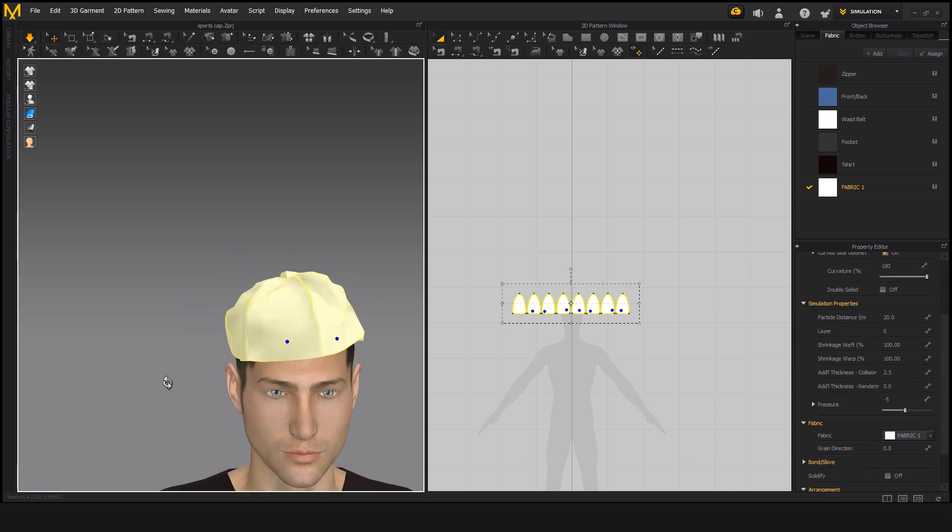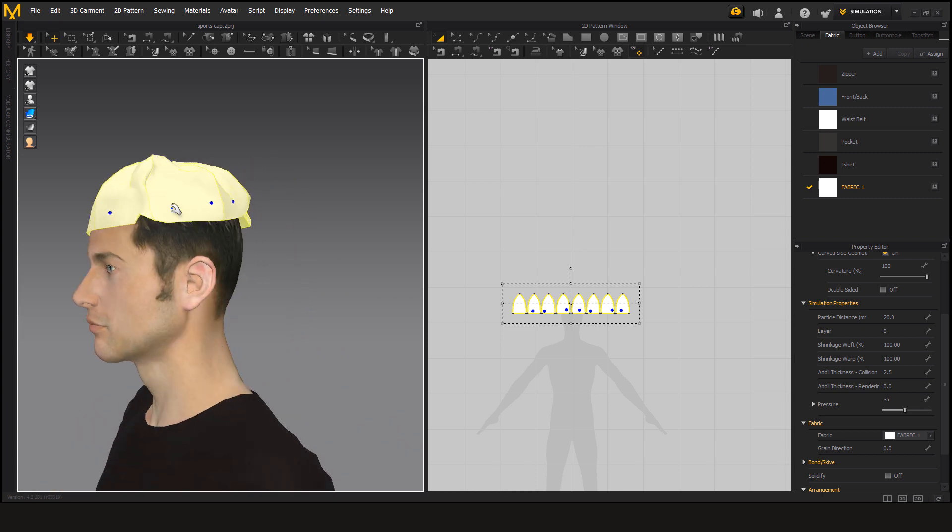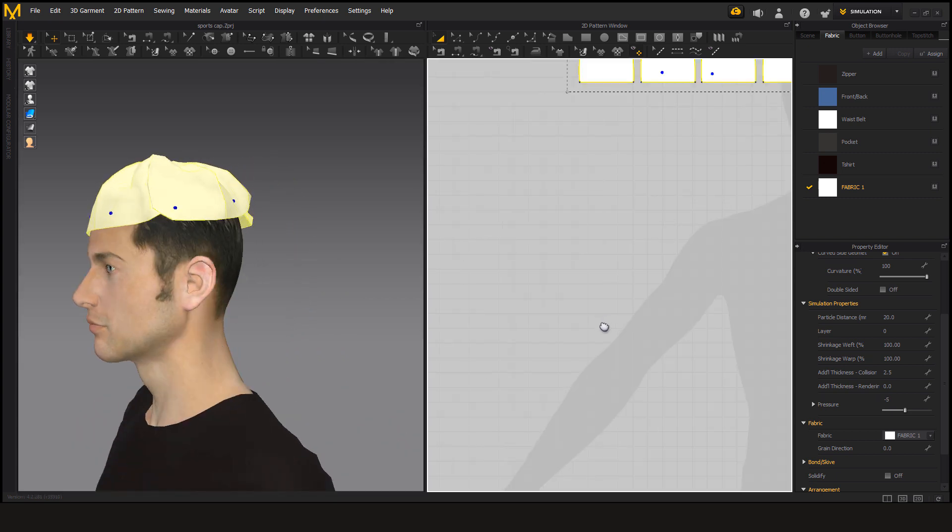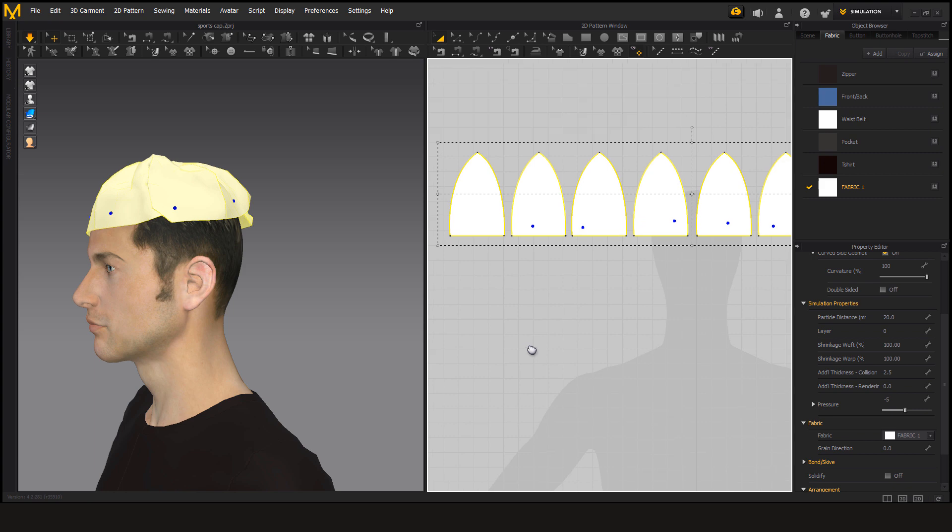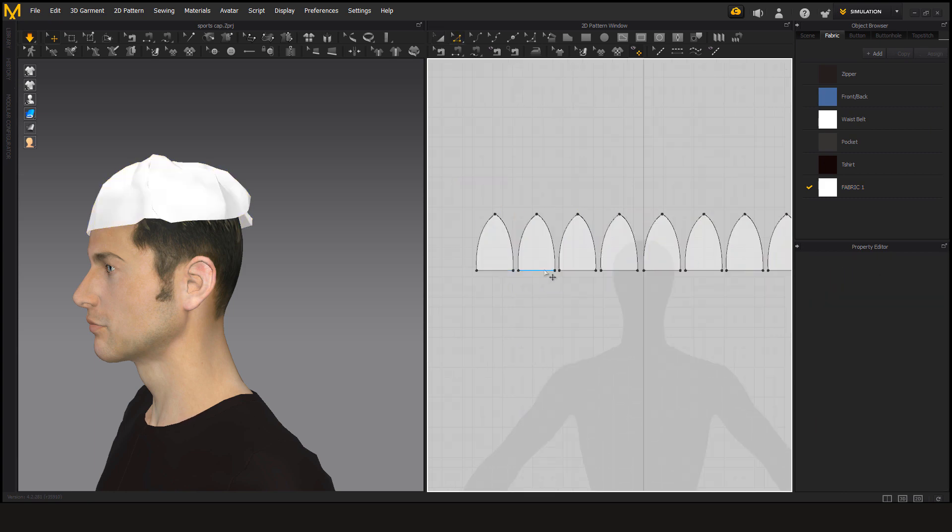I like that. It's a bit short so we have to make the pattern a bit long. Select the edges.